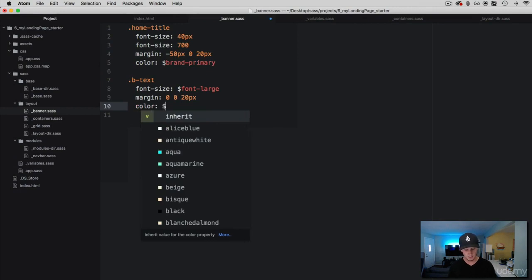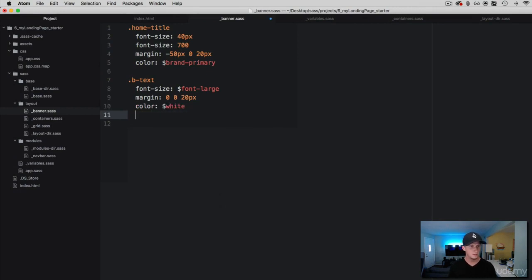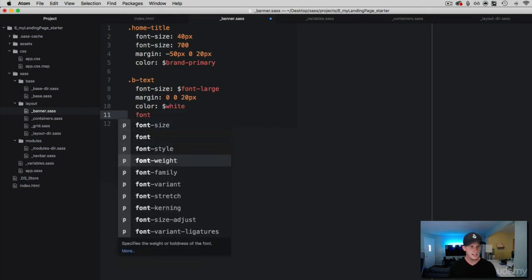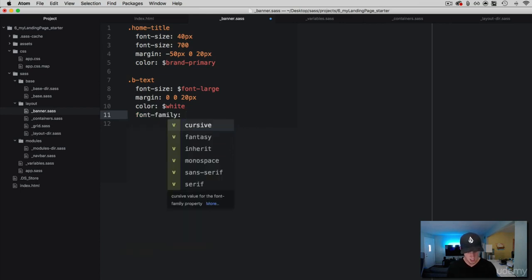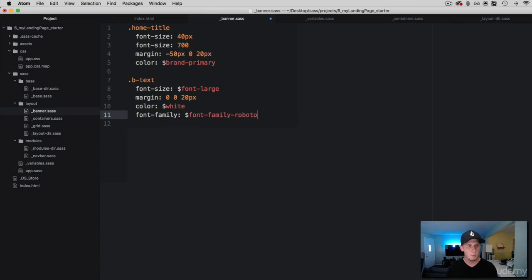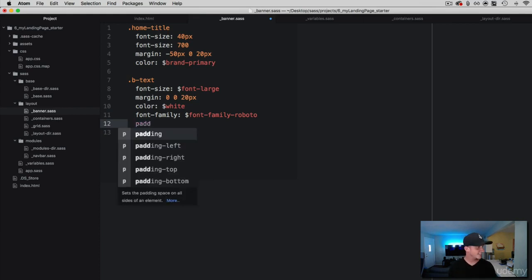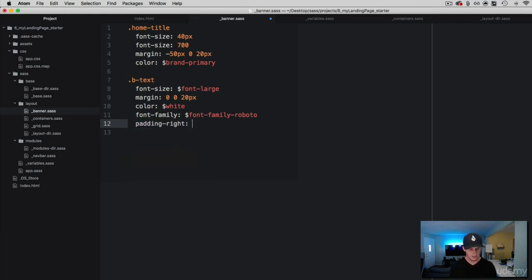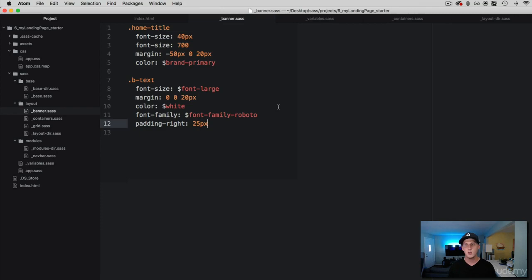We are going to grab our white variable for the color, and then give this a font-family of Roboto — have you ever heard of that Mr. Roboto song by Styx? It's a good song, I dig it. Then let's give this some padding-right of 25 pixels, because we want to make sure this is pushed over just a little bit so it is not hugging the edge of that banner container we created. Let's go ahead and check this out.